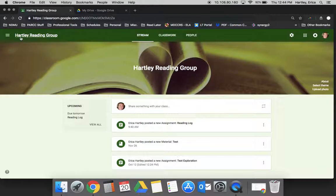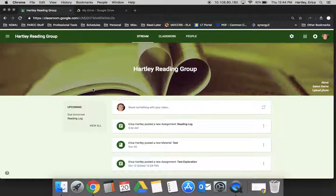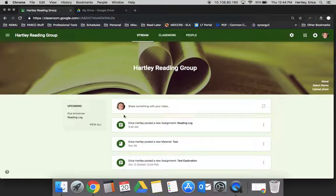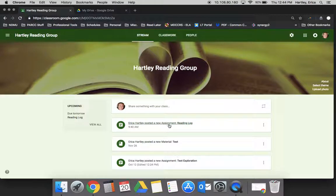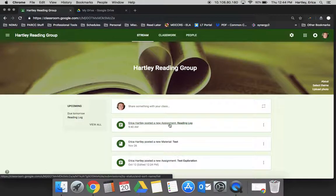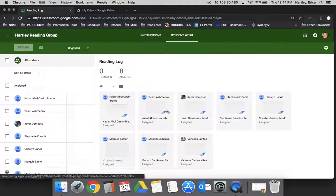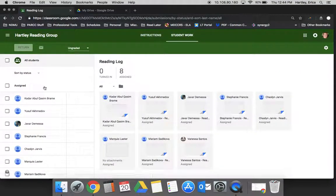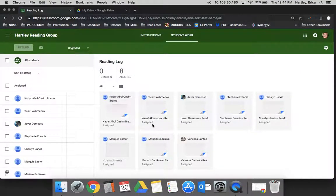I'm in my Hartley Reading Group sample Google Classroom where I pushed out the assignment copy for everyone of the reading log. When I click on the reading log, I can access the student work this way and make comments as we've discussed.